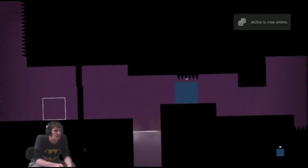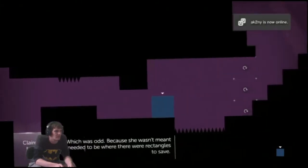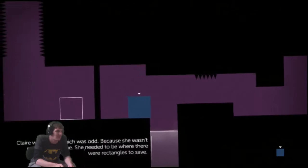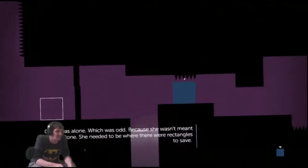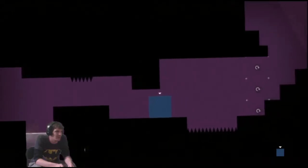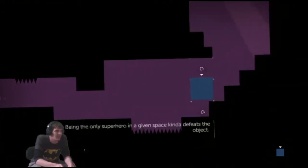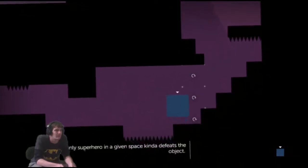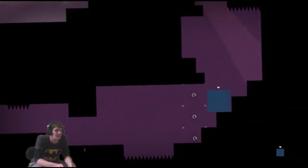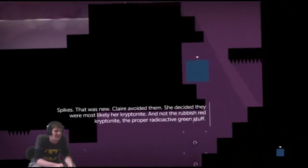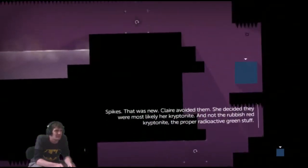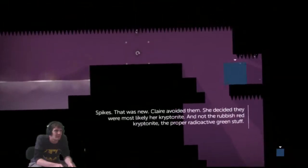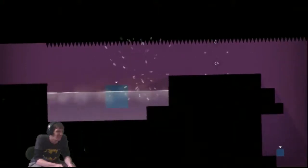Claire. Claire was alone. Which was odd. Because she wasn't meant to be alone. She needed to be where there were rectangles to save. Alright. How do we get... Oh, okay. So what timing is that going on? A hero in a given space kinda defeats the object. Spikes? It was new. Claire avoided them. She decided they were most likely her kryptonite. Not the rubbish red kryptonite either. The proper radioactive green stuff.